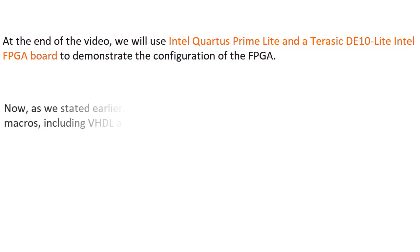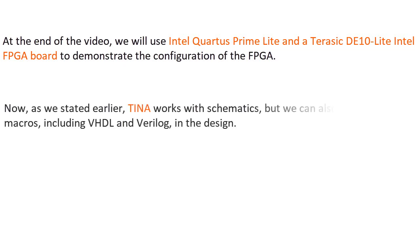Now, as we stated earlier, TINA works with schematics, but we can also place HDL macros, including VHDL and Verilog, in the design.